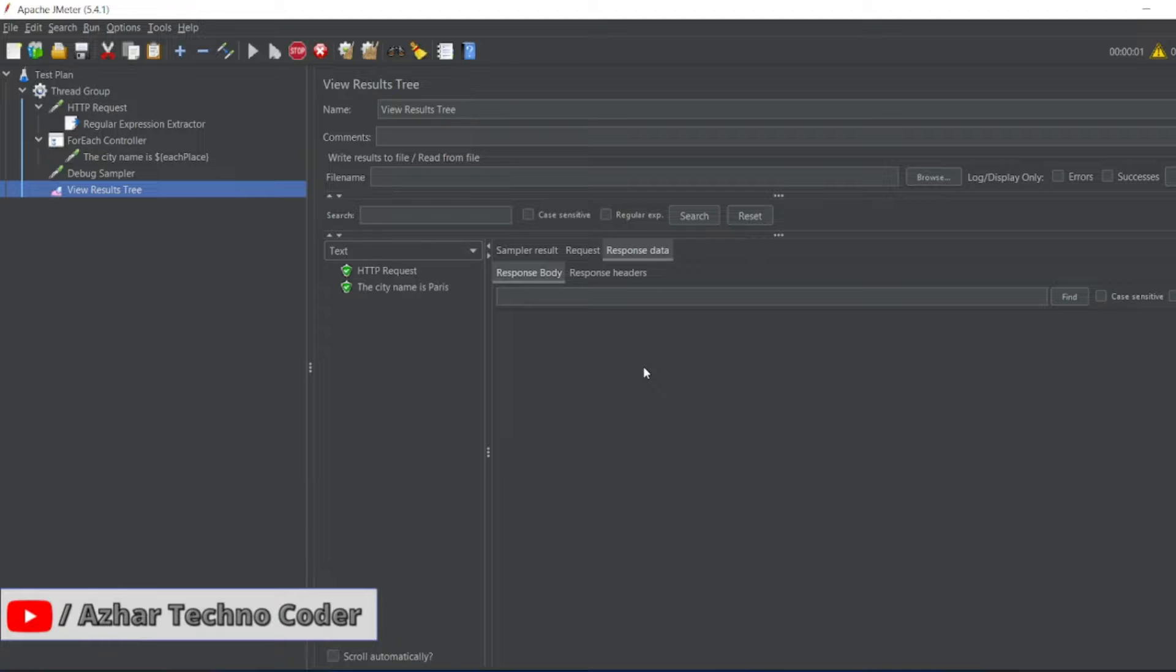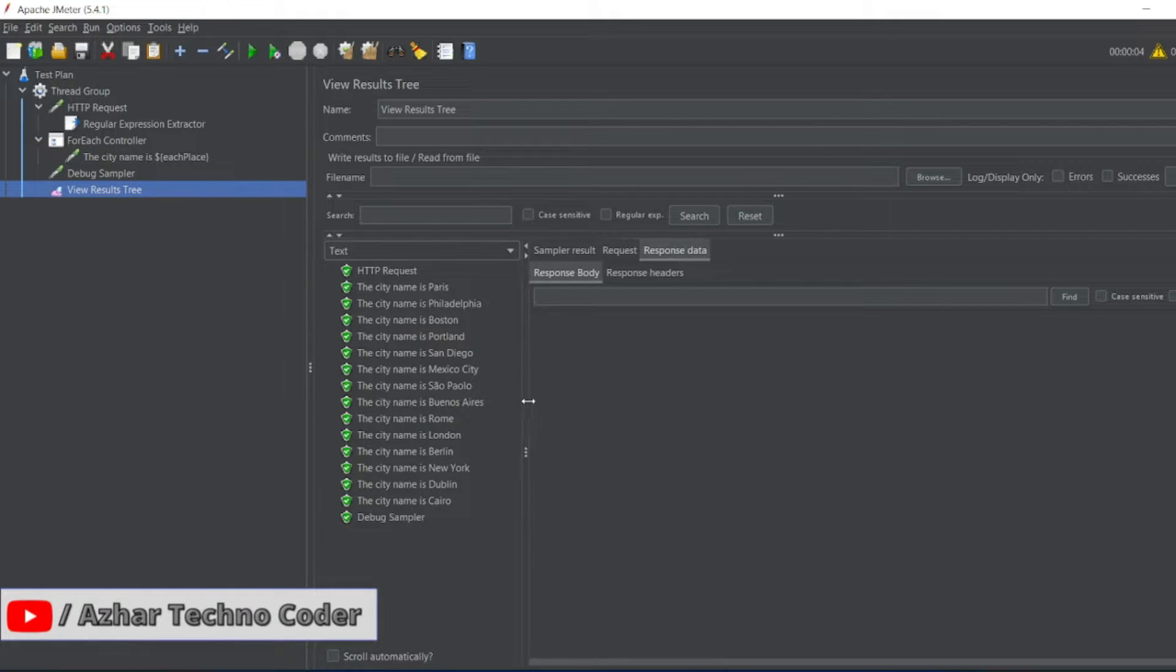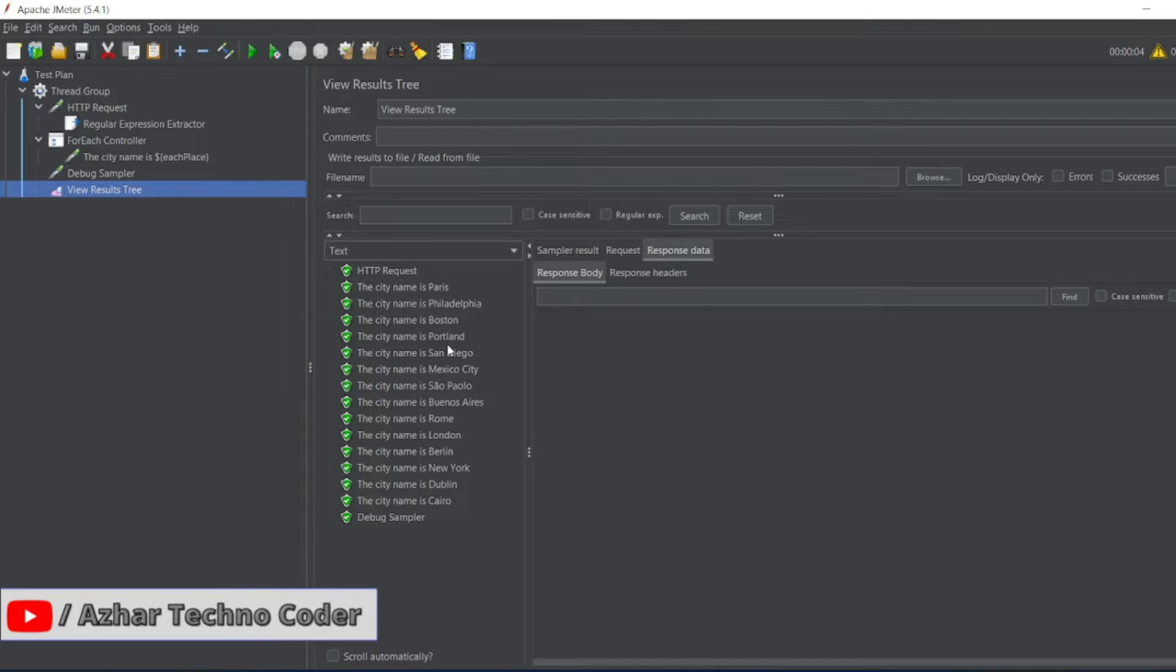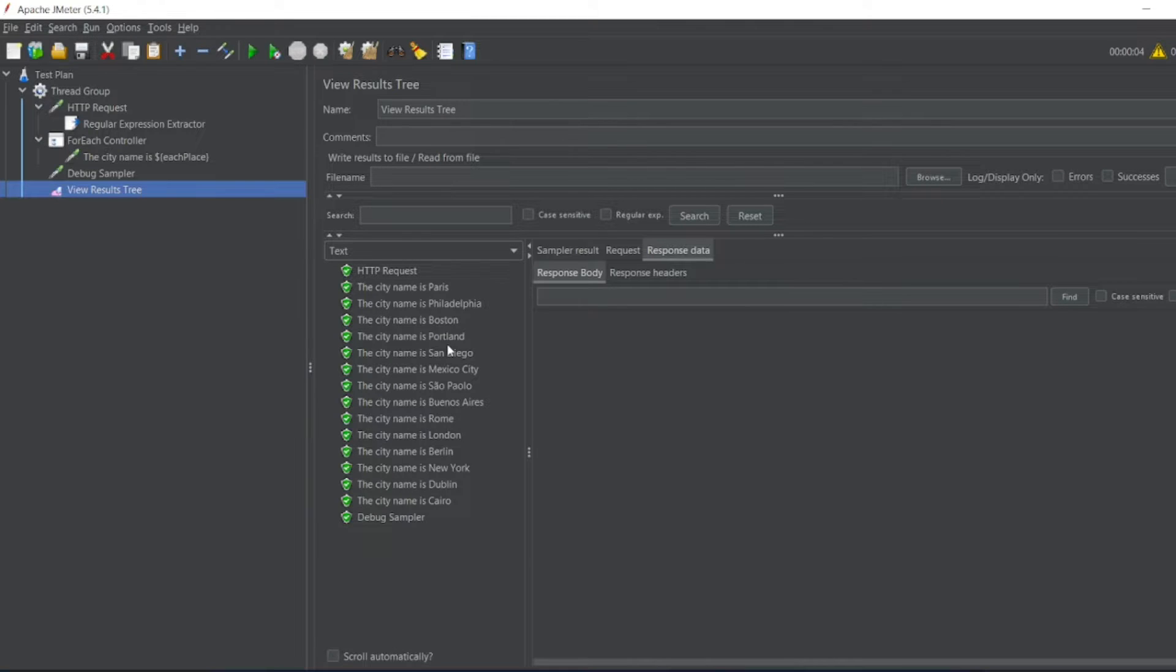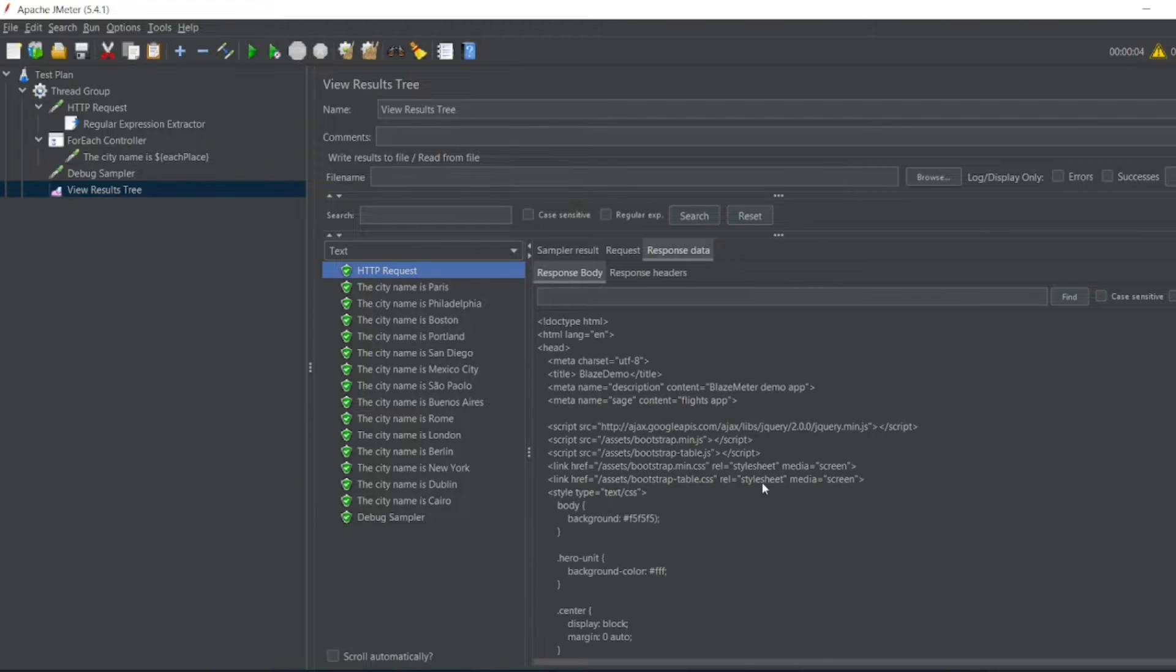It should run for each and every city. Now you can see all the 14 cities have come up. I want to know what is the number. I want to know there are 14 cities here which are going to print.